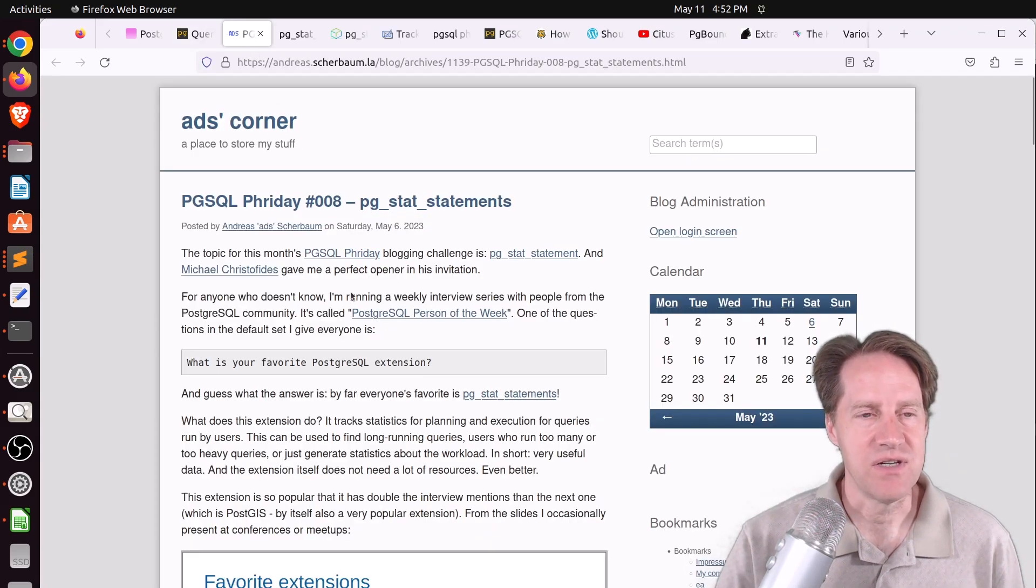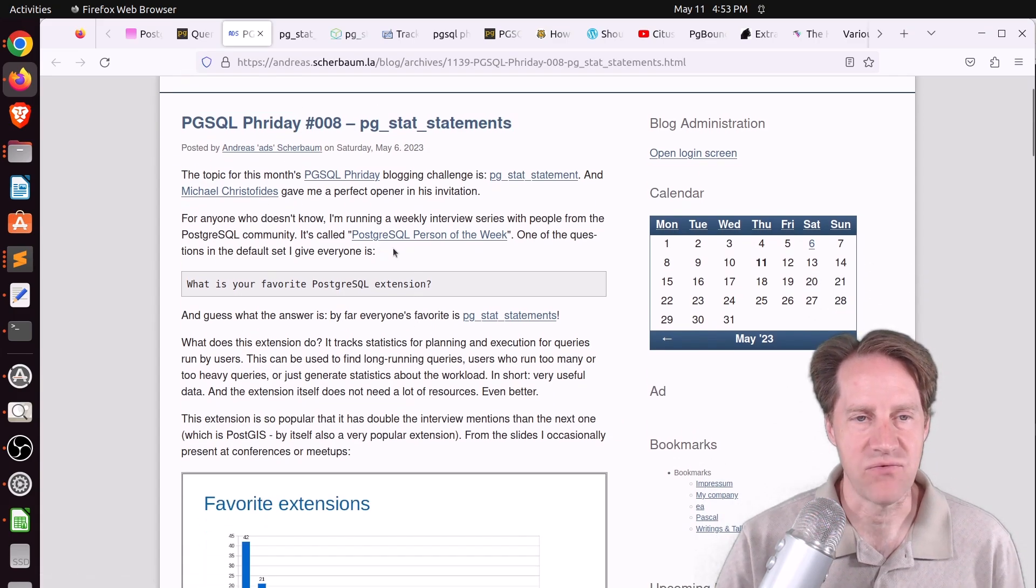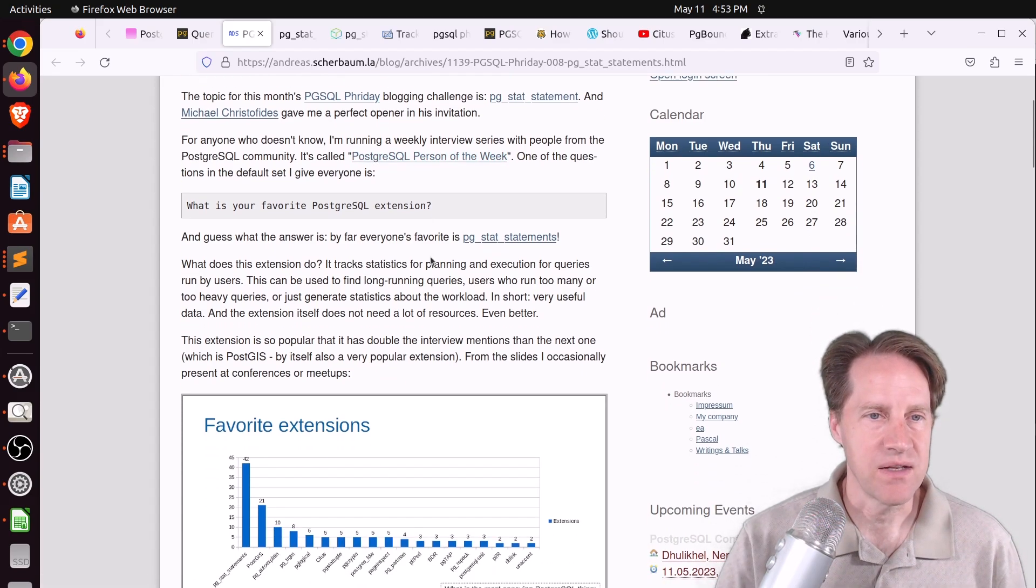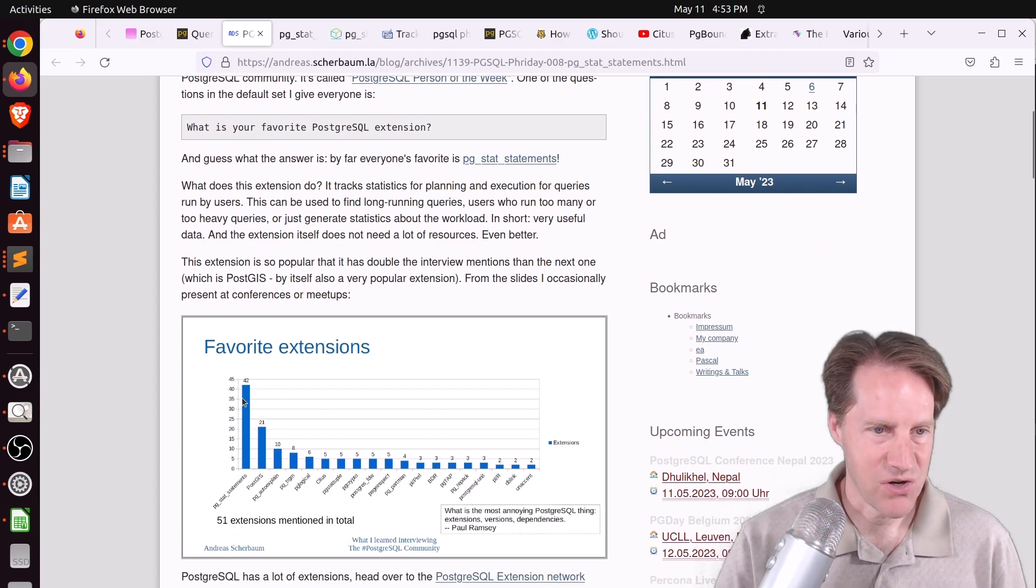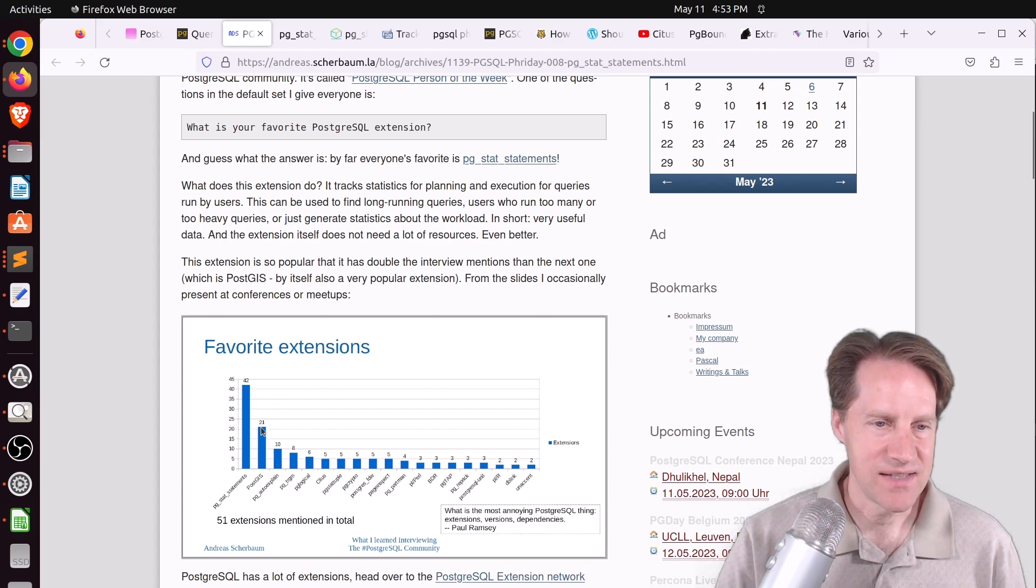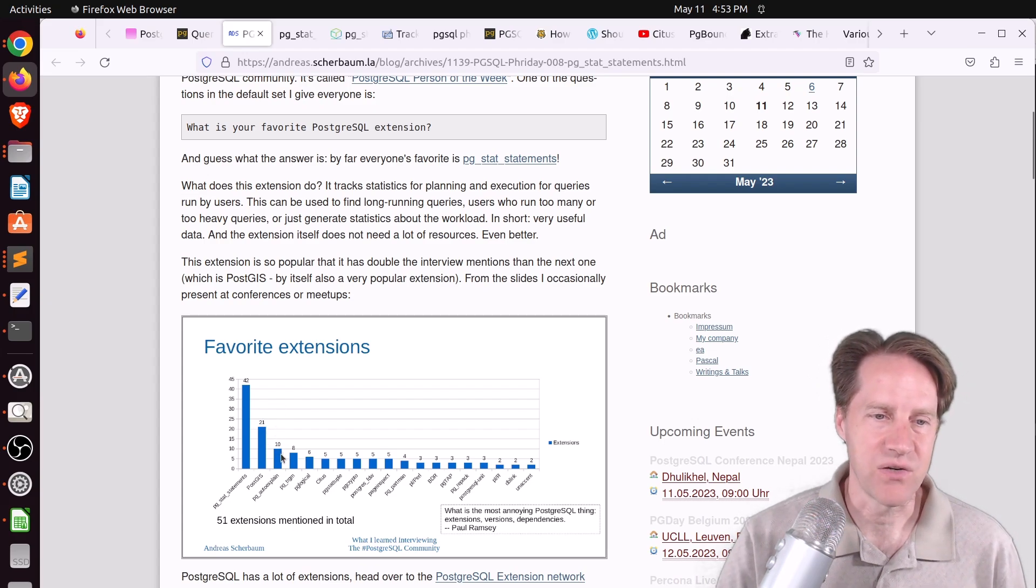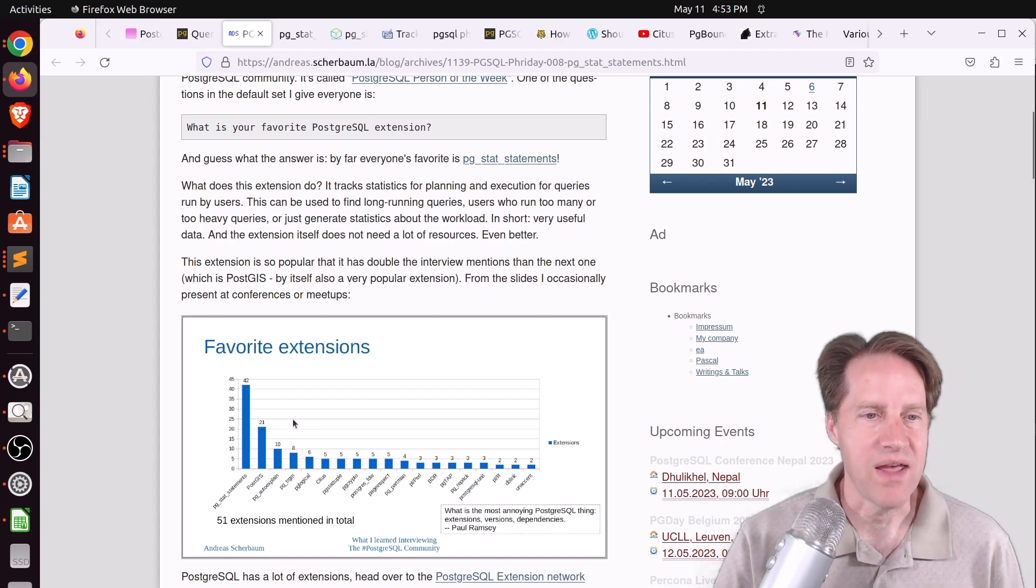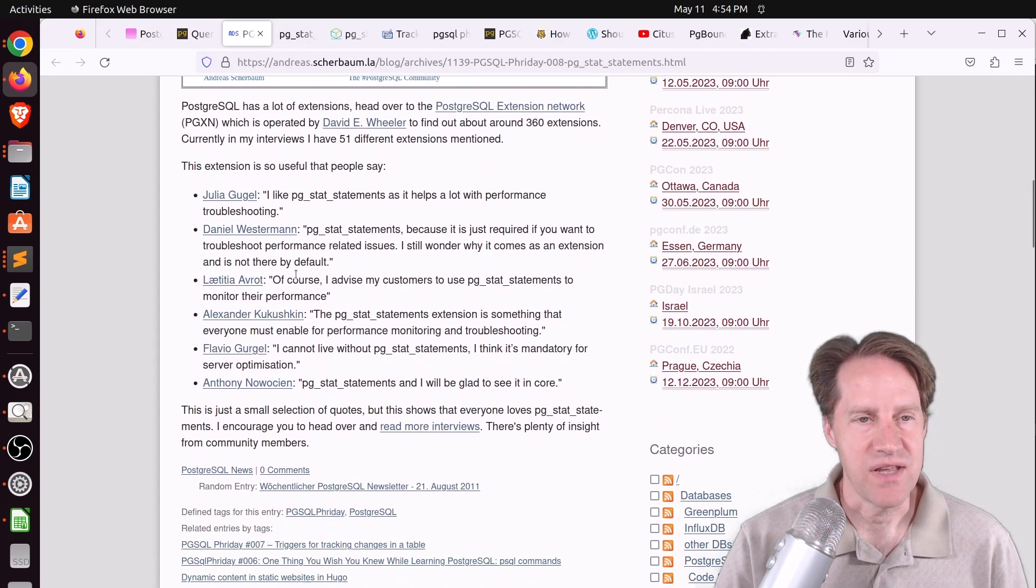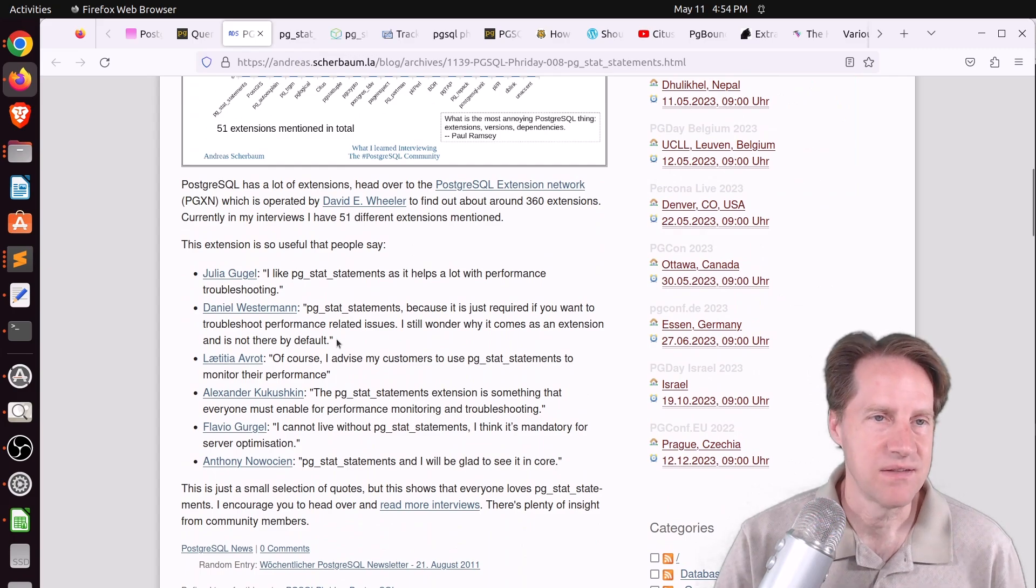The next one in the series is from Andreas Scherbaum, and he's looking at it from the perspective of PostgreSQL person of the week, where he interviews someone weekly and asks what is your favorite PostgreSQL extension. The vast majority answer is PG Stat Statements. You can see the second one is PostGIS, then PG Auto Explain, and then PG Trigram. But definitely far and away, PG Stat Statements is the number one extension.